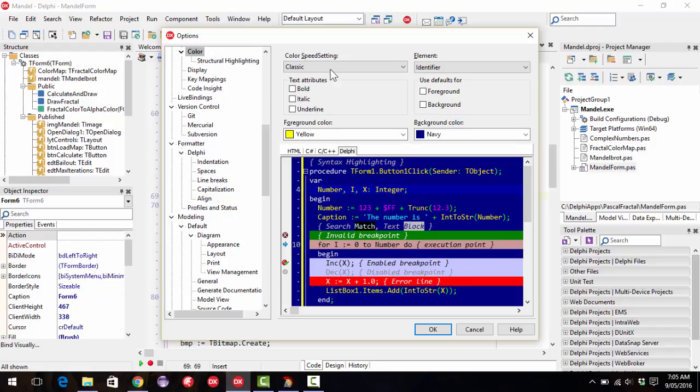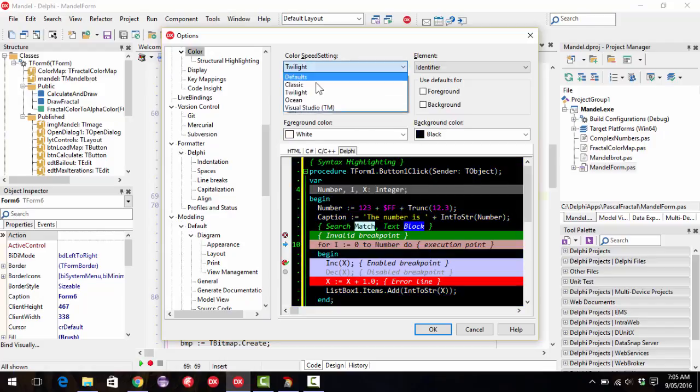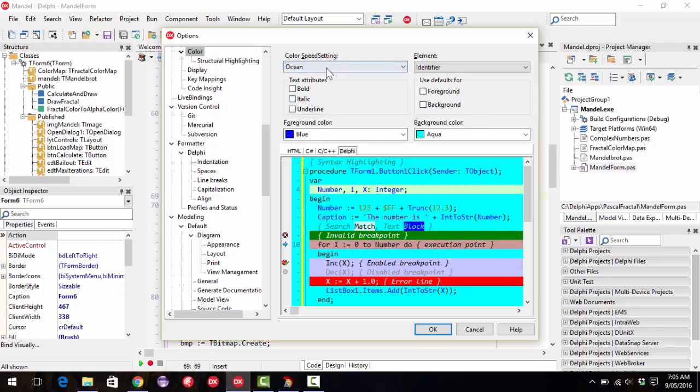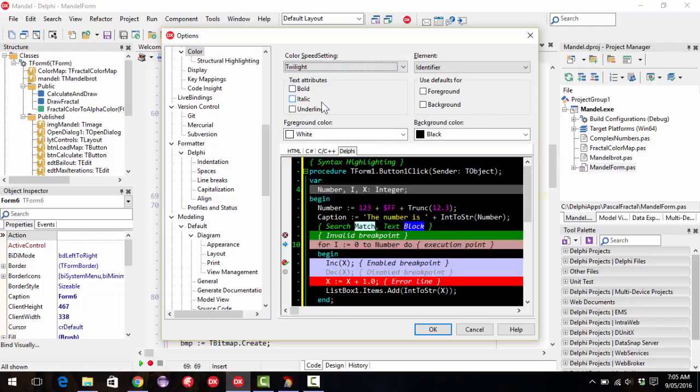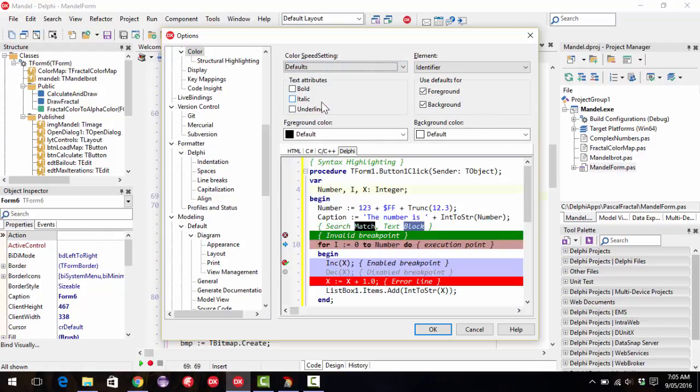You can also select a speed setting. So the classic, if you're familiar with Turbo Pascal, then you might like the color scheme. But I'm actually not overly keen on any of the available options.